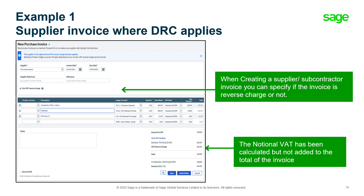Let's take a look at how to implement that on a supplier invoice. In this example, I've selected a CIS and VAT registered supplier and the invoice date is falling after the 1st of March. There is a tick box on the invoice itself that can be deselected if this particular invoice does not fall under domestic reverse charge rules. Because this is selected, reverse charge VAT has been calculated but not added to the total of the invoice. The banners in the invoice will be updated to indicate the invoice includes reverse charge. Once saved, notional VAT is applied to the VAT return, meaning the VAT value will impact boxes 1 and 4, and box 7 will show the net element of the transaction.